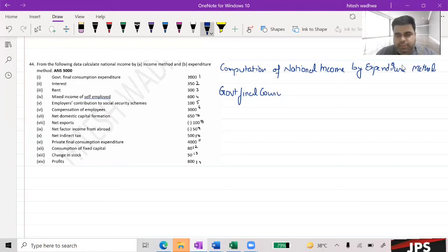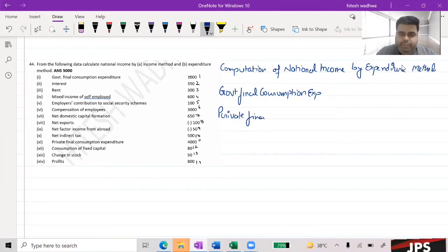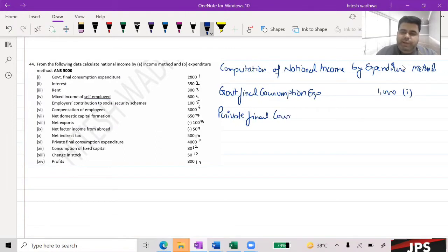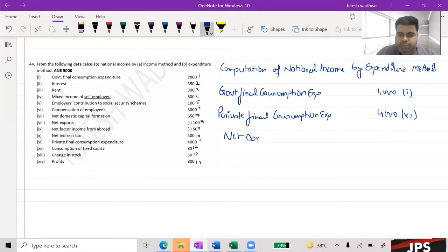The first item we take is Government Final Consumption Expenditure — Government Final Consumption Expenditure — which is 1,000. Very good. Private Final Consumption Expenditure is 4,000. Which number is given next? Number 11 — Gross Domestic Capital Formation.